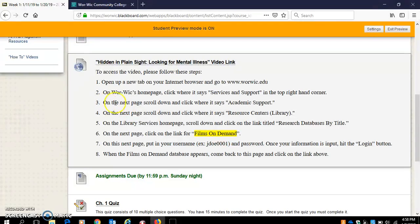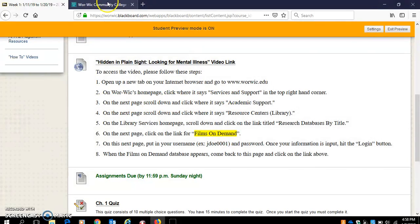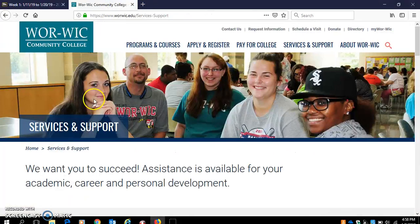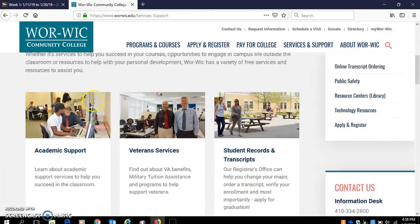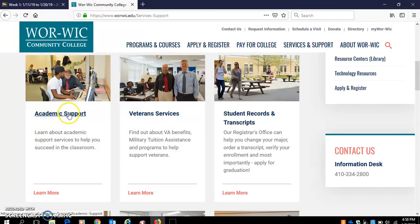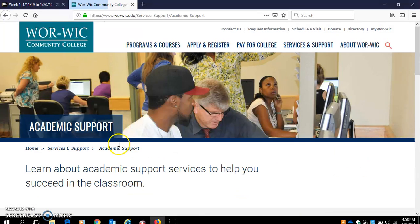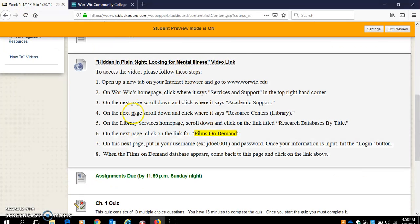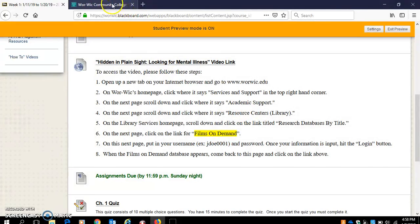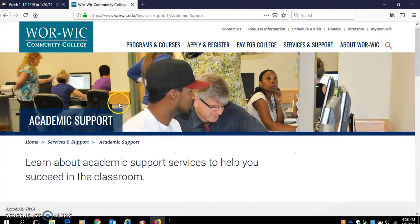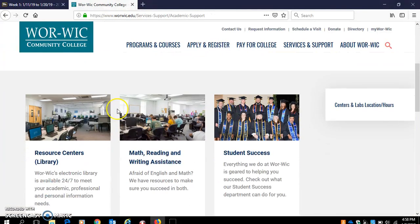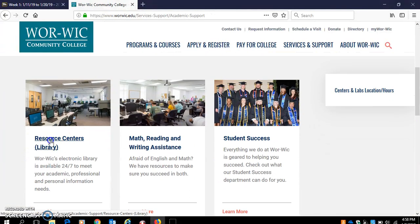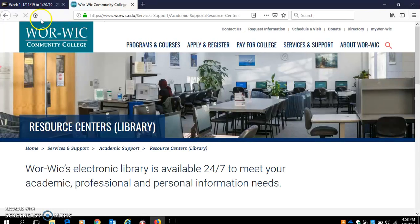Step three, we're going to scroll down to where it says Academic Support. So we're right there. Step four, we're going to scroll down and click where it says Resource Centers Library.